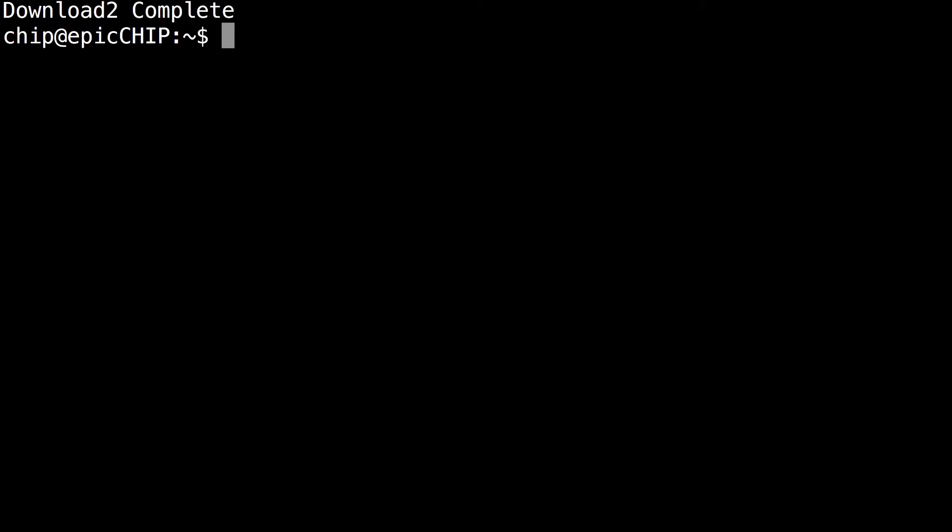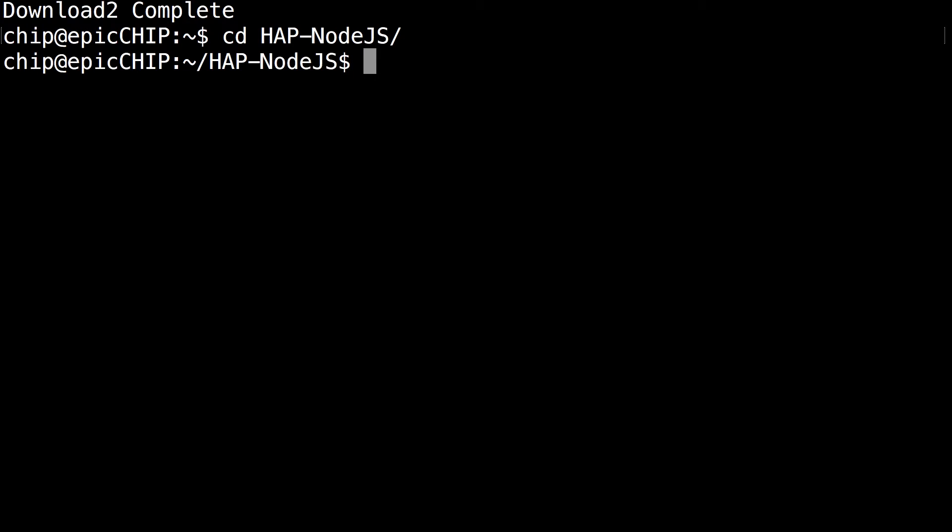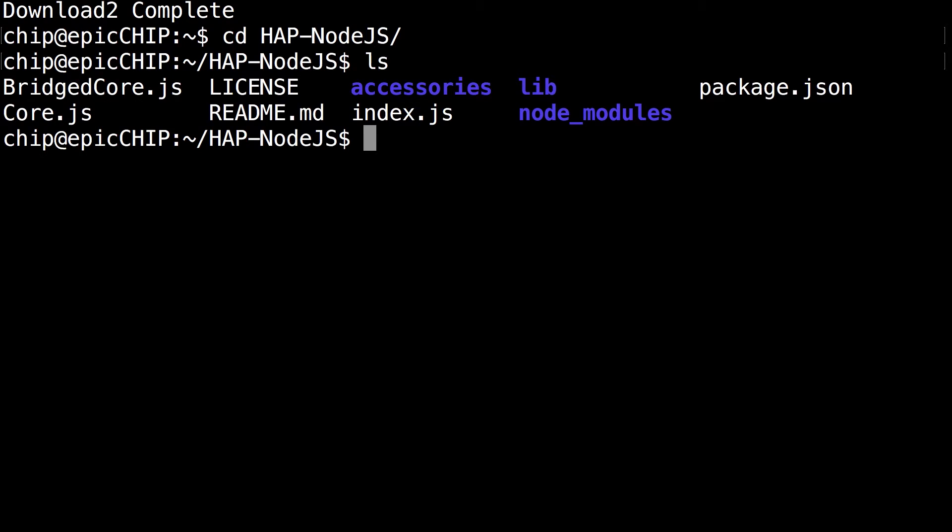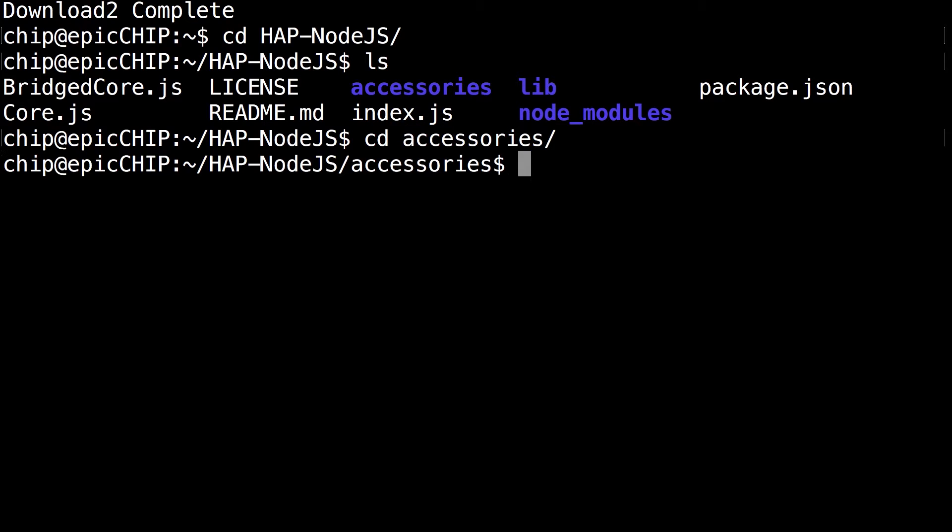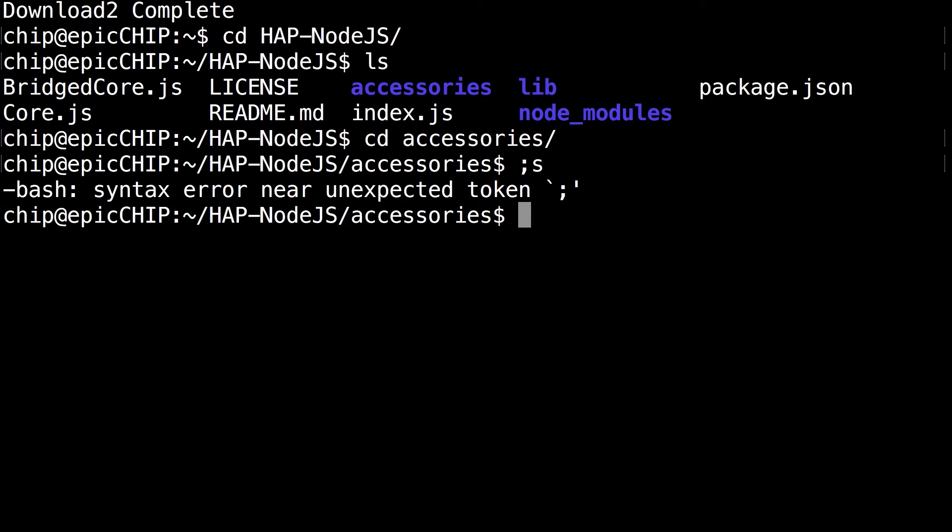Okay, so now you can see it's done with the download complete. So next command you want to enter is the hap-node.js directory: cd hap-node.js. Run the ls command. Make sure you still have the accessories and everything like that.